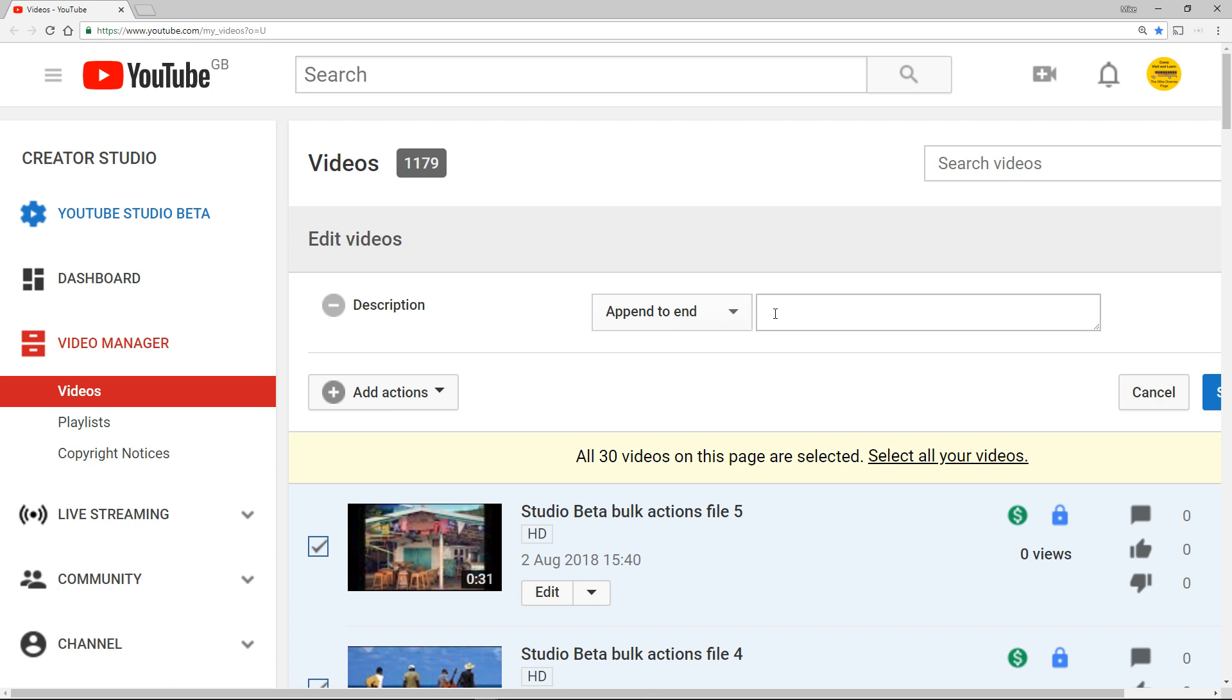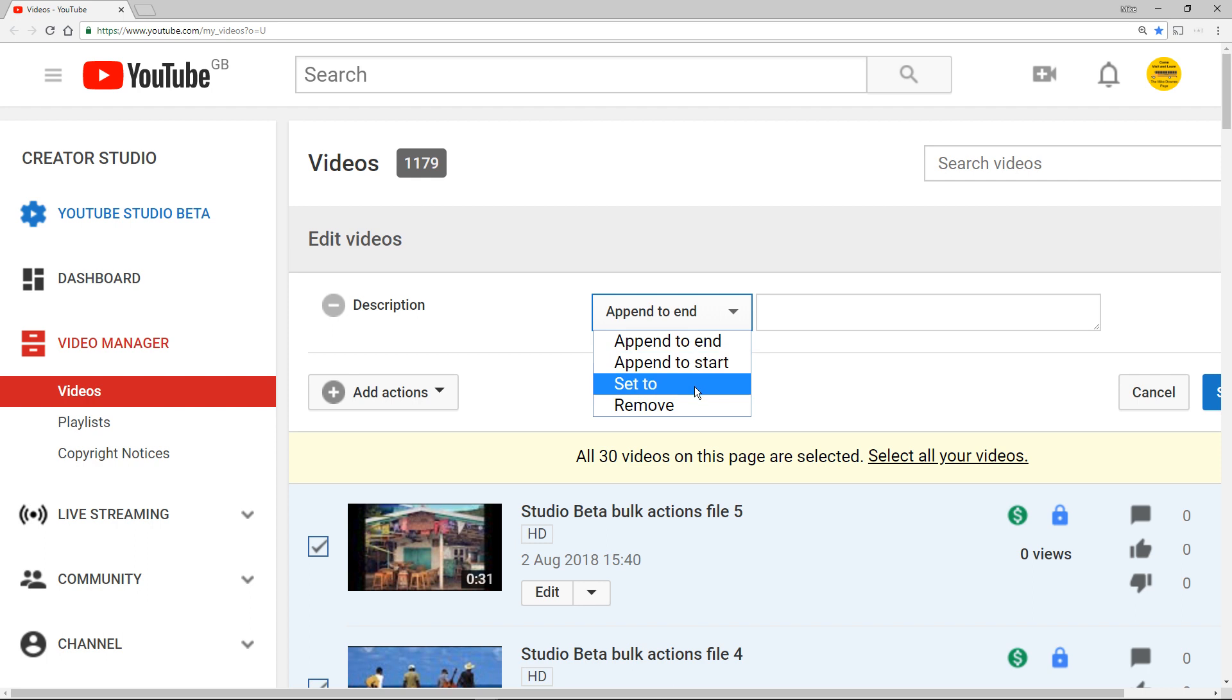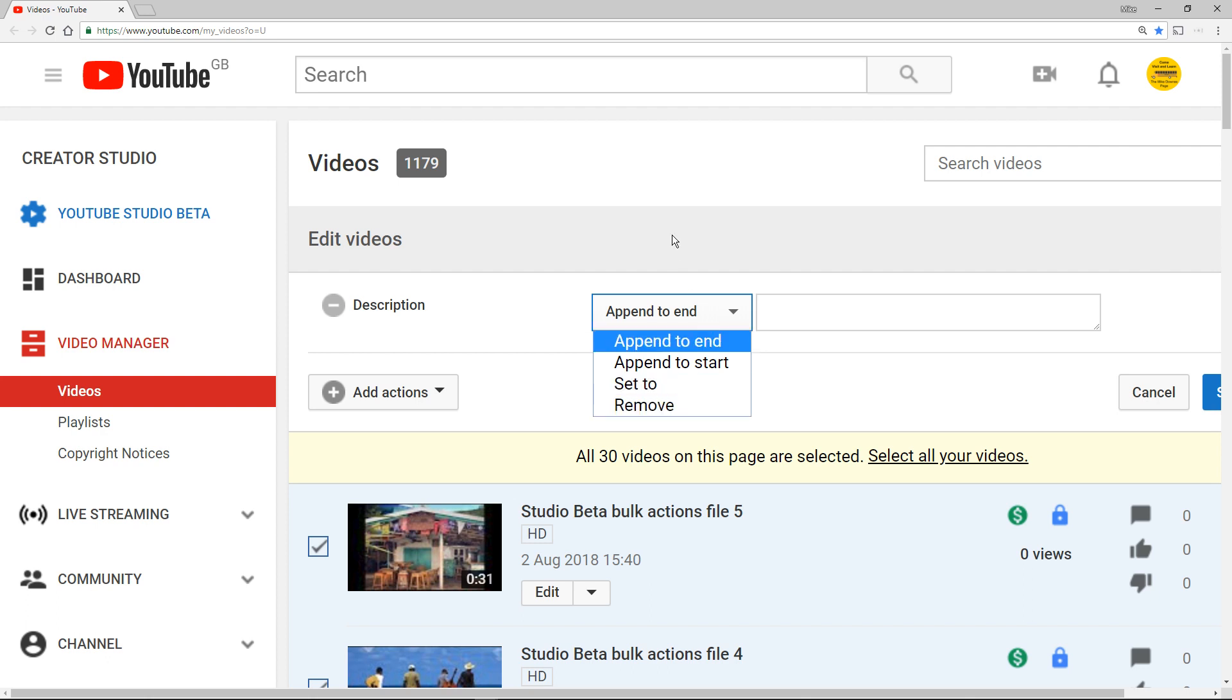Now that's not good news when I say not good news is because if I got it wrong - like appending to the end, appending to the start, set to, or remove - I'm going to lose all the text or some of the text in 30 of my videos. This is bad, bad news unless you get it right, in which case it's good, good news.